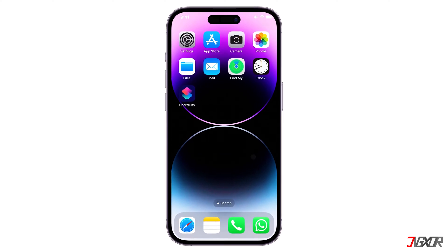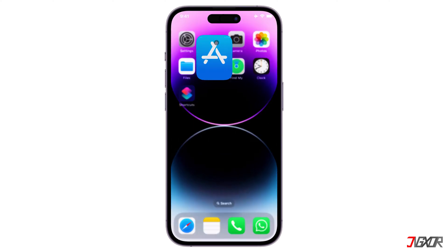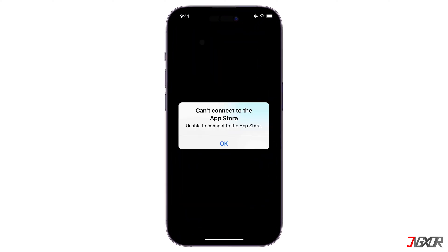Hey, what's up? Jigzer here. Trying to download an app from the app store but getting a connection error? This common problem can be a bother, but it's usually easy to resolve. In this video I'll show you 7 solutions on how to fix the problem so you can get the apps you need on your device.